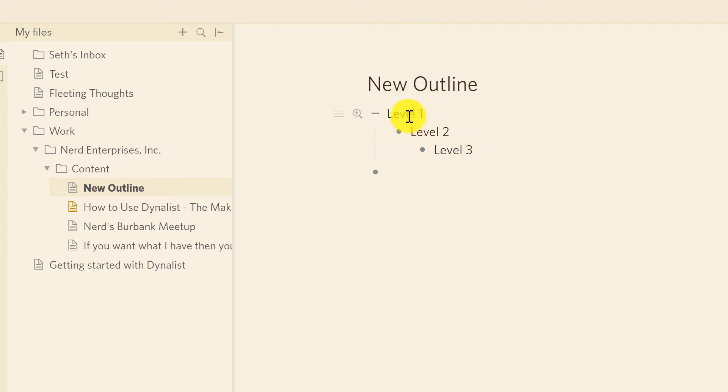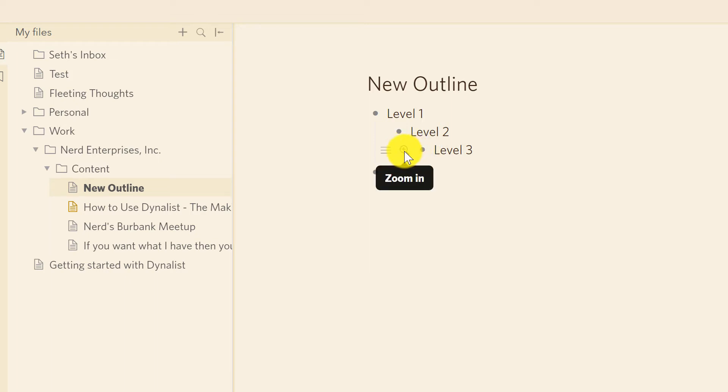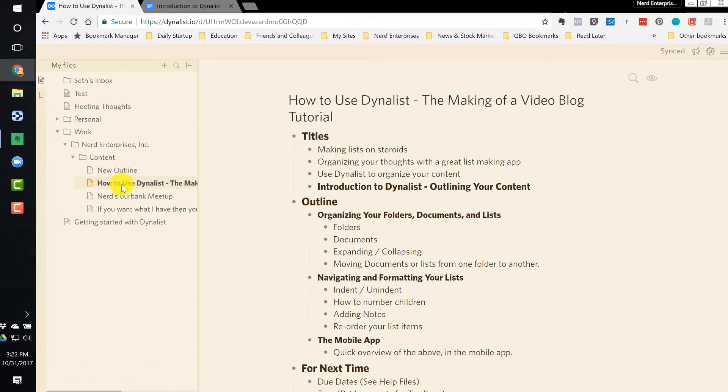And then any one of these levels, any one of these list items can be drilled into, almost like it becomes its own separate document. So I can click Zoom In, and that way I can focus just on level 3, and notice I've got my breadcrumb outline here. So that's a very quick look at how to begin creating the list.